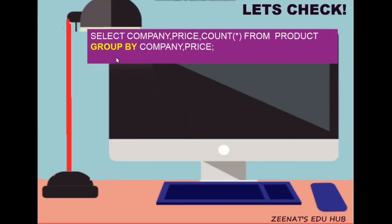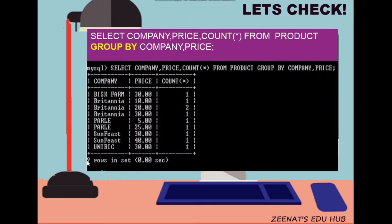Our next query is: SELECT company, price, COUNT(*) FROM product GROUP BY company, price. Here, three columns are displayed from the product table based on company and then price. Nine rows are displayed — though there are five companies, price differs. For example, Bisque Firm has only one product at 30 rupees, but Britannia has one at 10 rupees, two at 20 rupees, and one at 30 rupees, and so on.